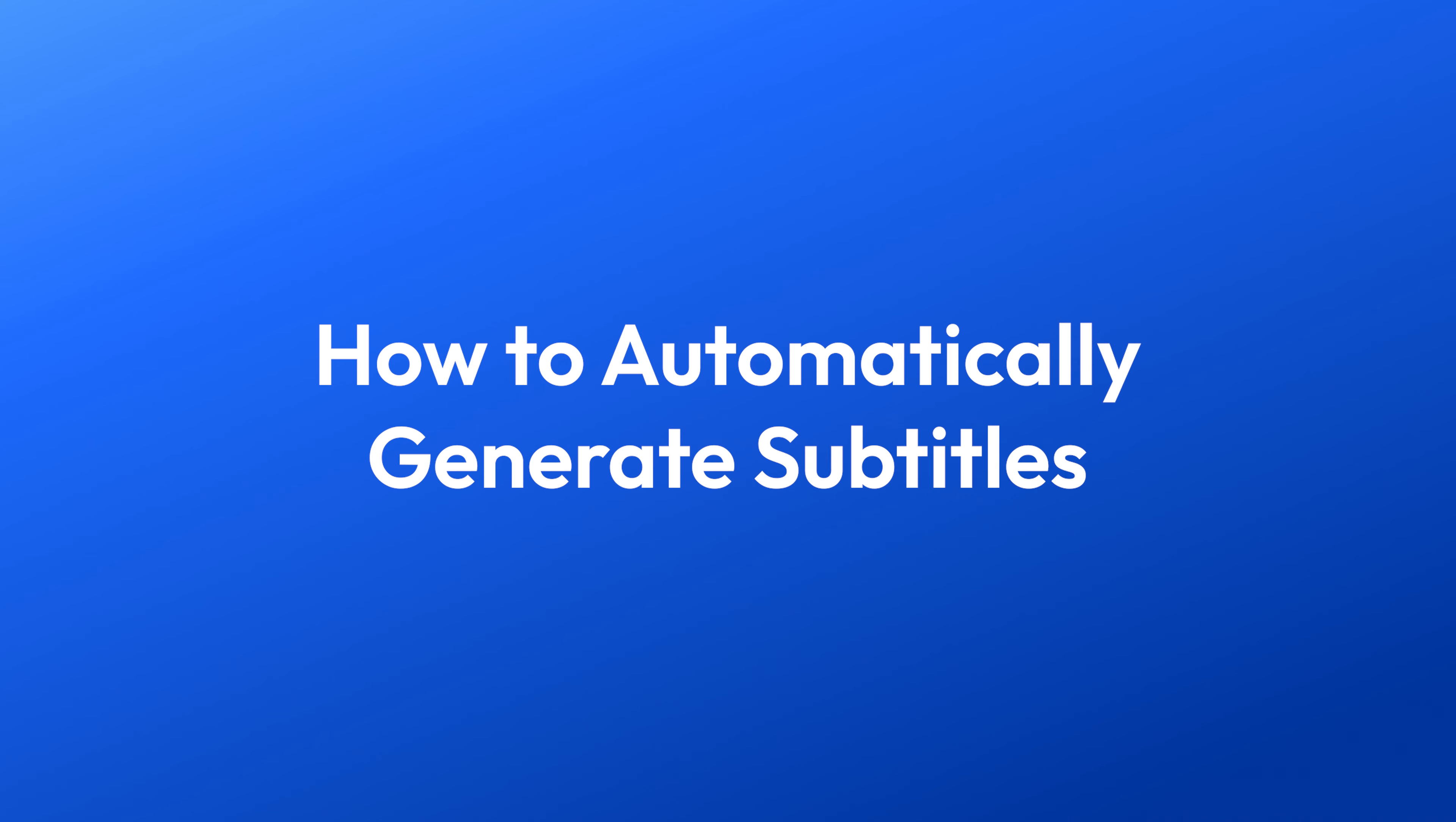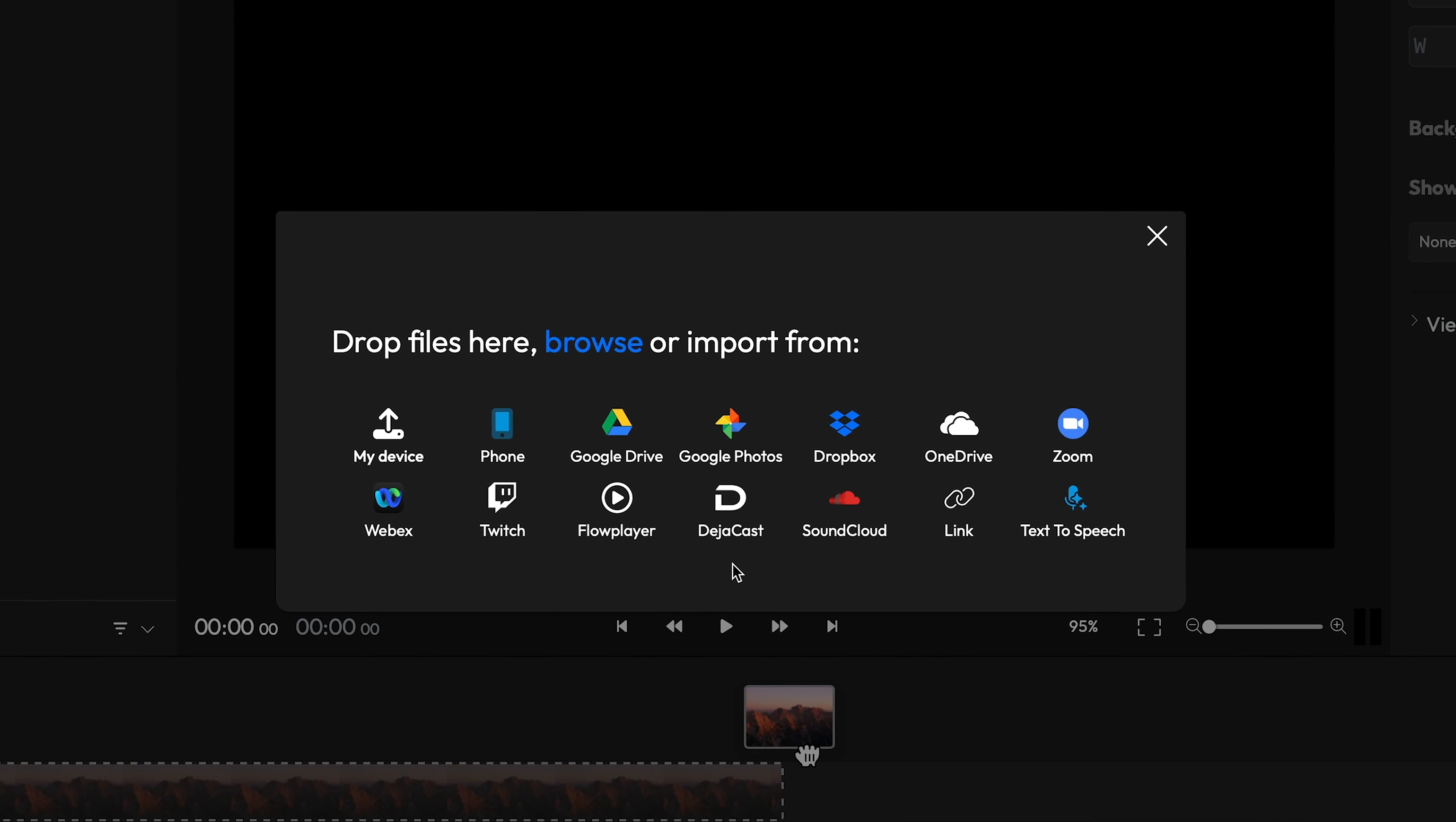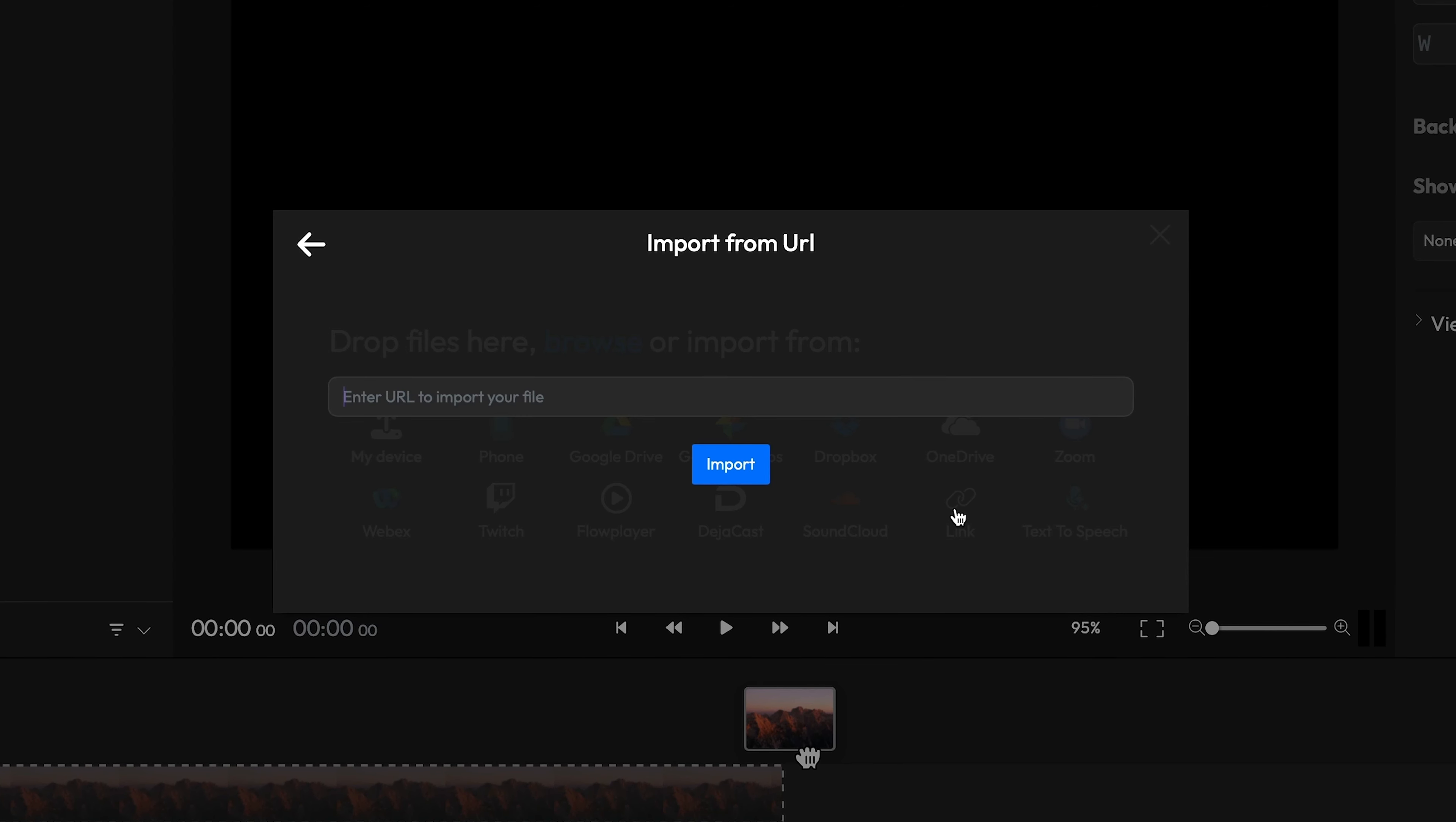You can upload pretty much any video to Flixir, whether it's on your laptop, your phone, or stored on a cloud storage service. You can even bring videos over from online platforms like TikTok just by copying and pasting the link.